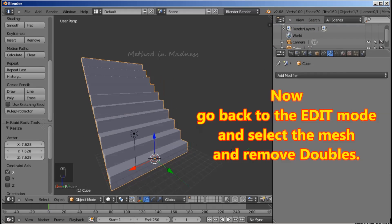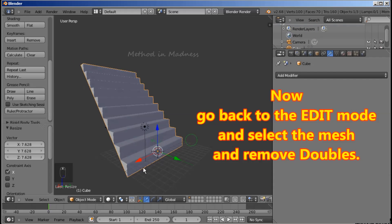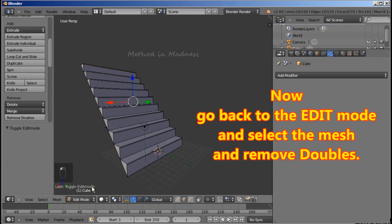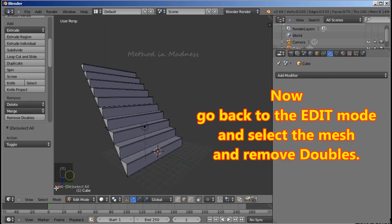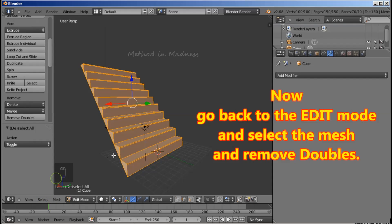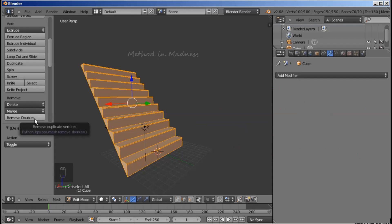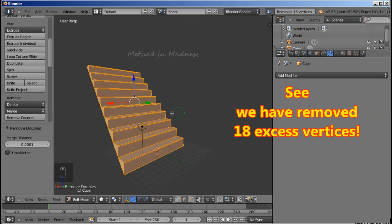Now go back to the Edit Mode and select the Mesh and Remove Doubles. This is an important step. We have removed 18 excess vertices.